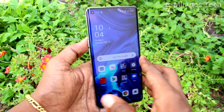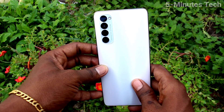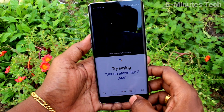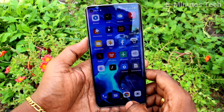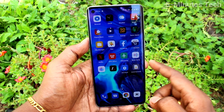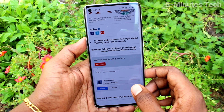Hi friends, this is Fiam's Tech YouTube channel. Here is the Oppo Reno4 Pro smartphone. In this video you will learn how you can turn off auto screen rotation on the Oppo Reno4 Pro.